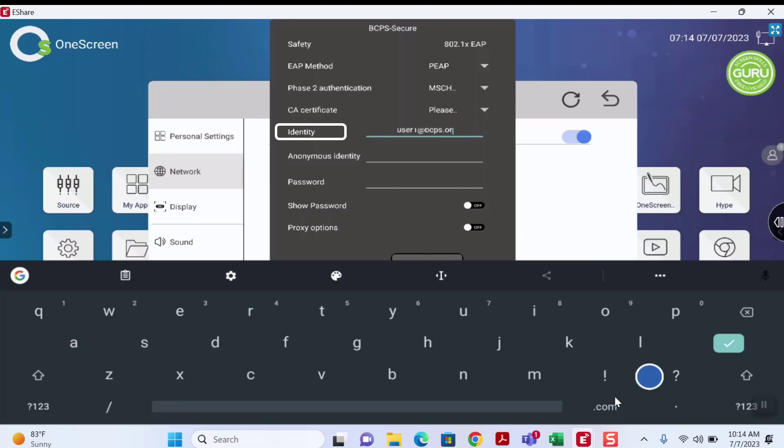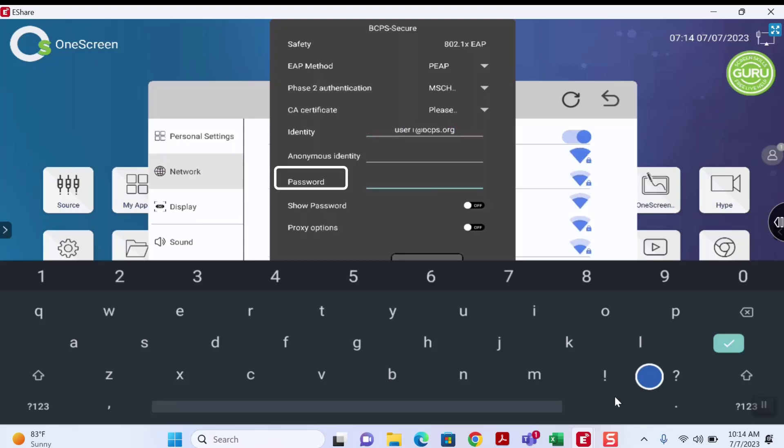Once this is completed, navigate to the Password field and enter your password into this field.